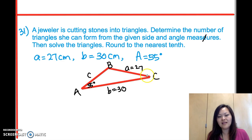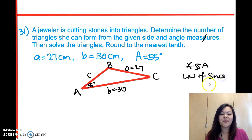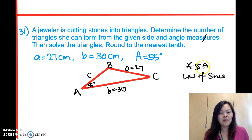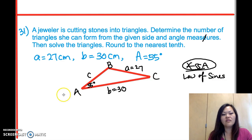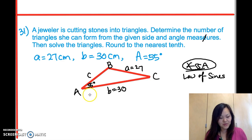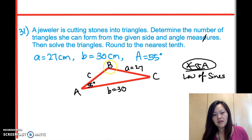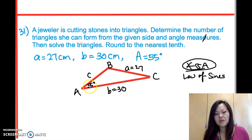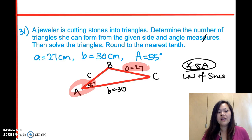We have an SSA triangle, which means we have to use the Law of Sines. Remember we put a star on SSA because it's a special case. The Law of Sines relates opposite angles and opposite sides. The first thing we're going to do is find the measure of angle B, since we already have angle A and its opposite side. The only other measurement we have is side b, so we want to find angle B next.